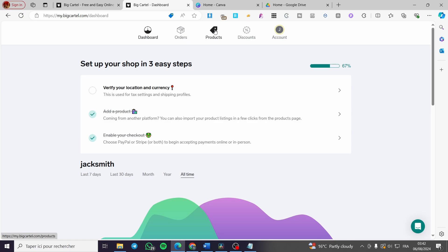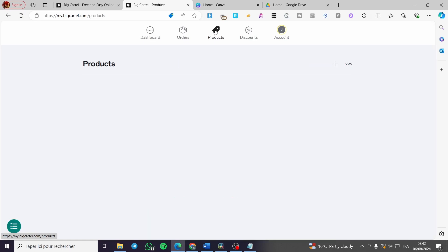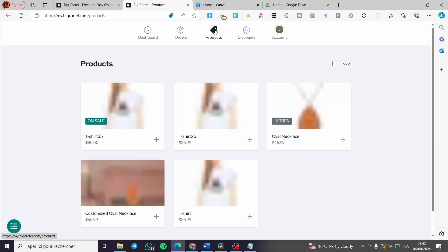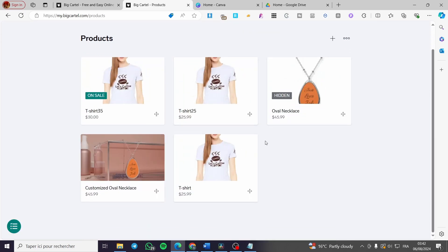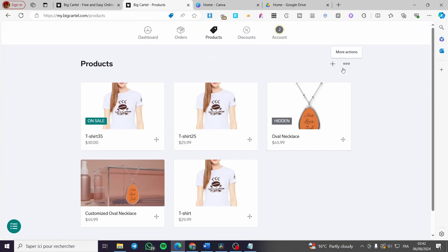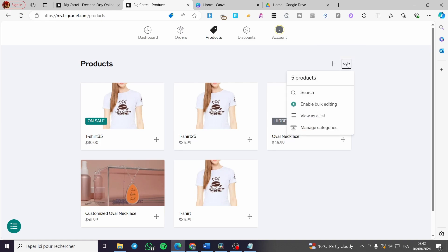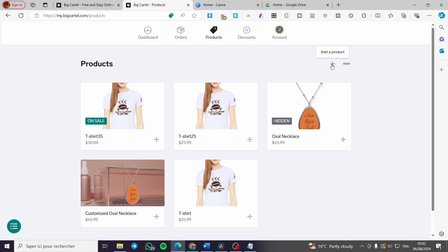Let's go ahead and click on Products. As you can see, I have some products already added. If you want to add a product, click on the plus sign. If you want to add more products or do a bulk import, click on the three dots and enable bulk editing — you can also add products in bulk from there.